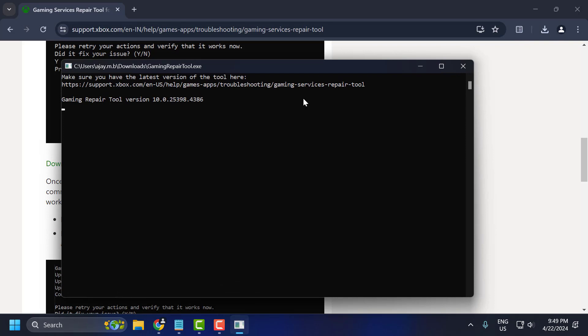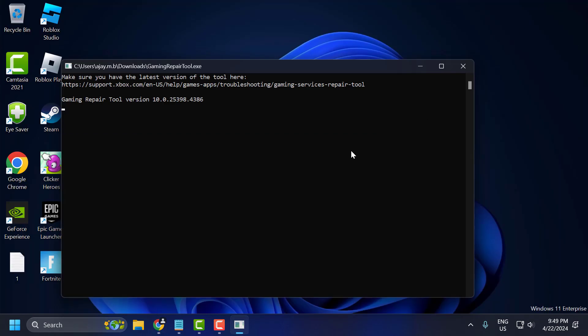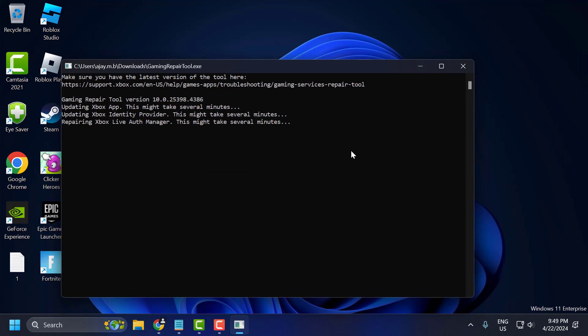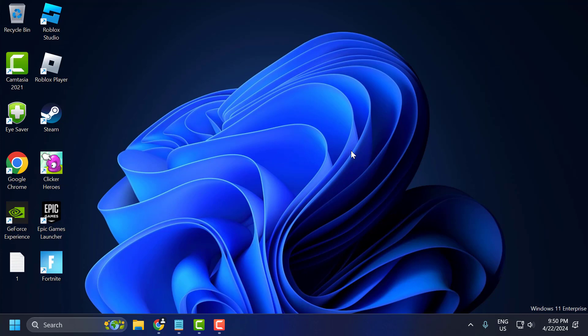Select yes. Now you just need to press the enter key to run the repair tool. Wait until the process is finished, then press enter to close.